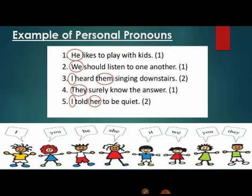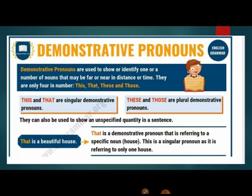Now look at these examples. First: He likes to play with kids — 'he' is the personal pronoun. Second: We should listen to one another — 'we' is the personal pronoun. Third: I heard them singing downstairs — 'I' and 'them' are the personal pronouns. Fourth: They surely know the answer — 'they' is the personal pronoun. Fifth: I told her to be quiet — 'I' and 'her' are personal pronouns. So pronouns like I, you, he, she, it, we, they — these are all personal pronouns.